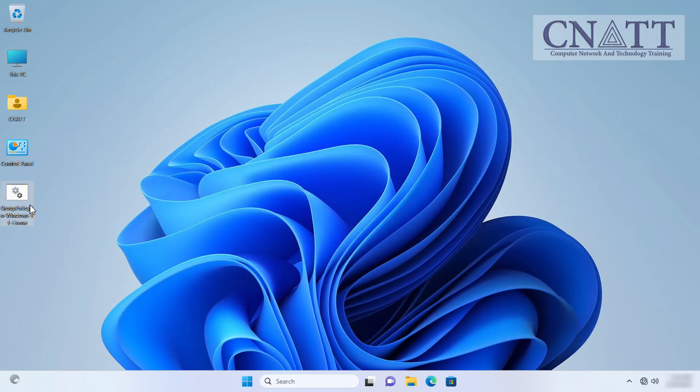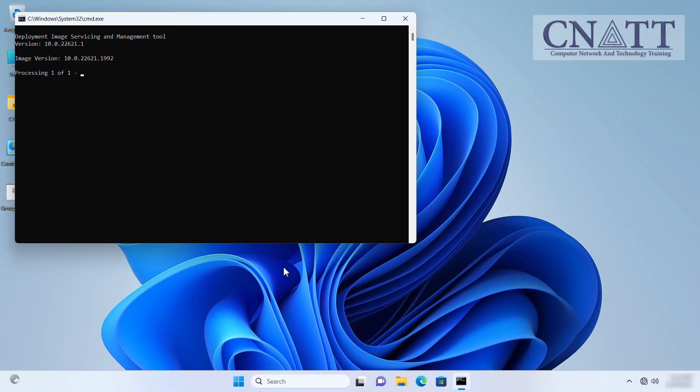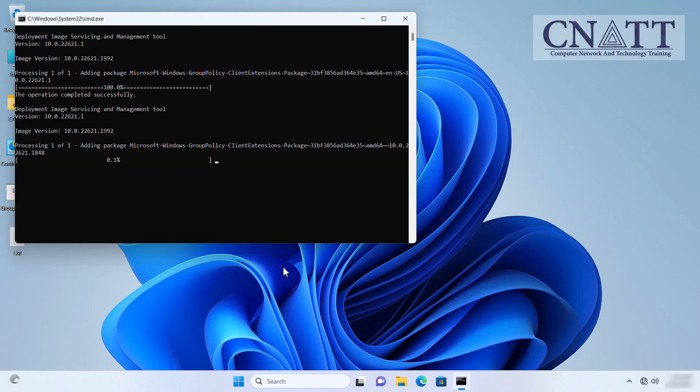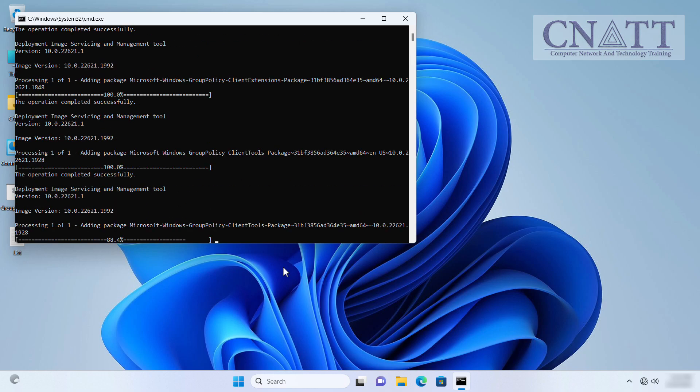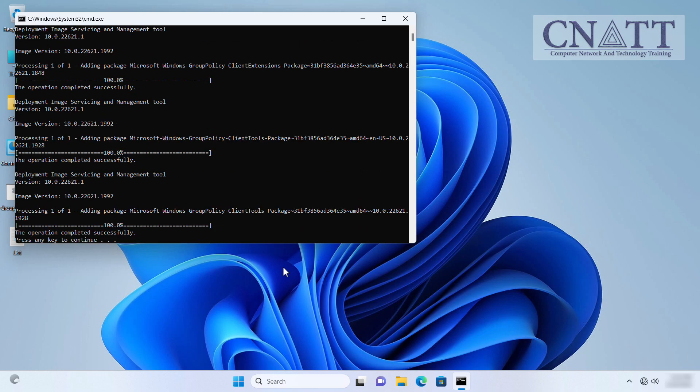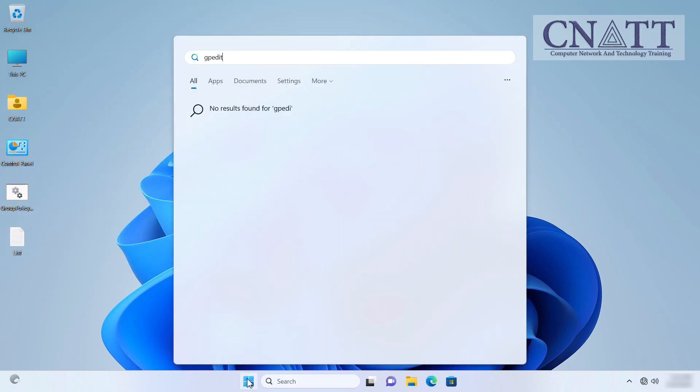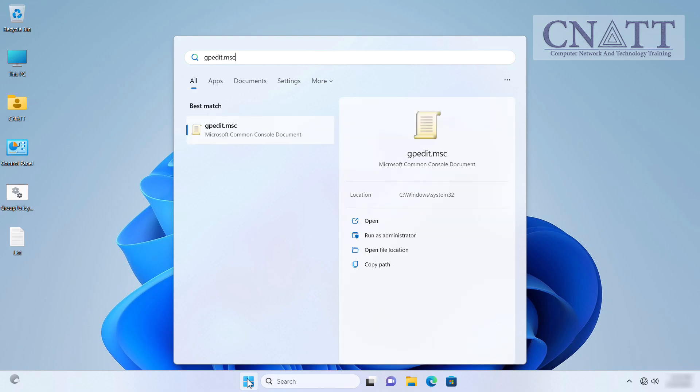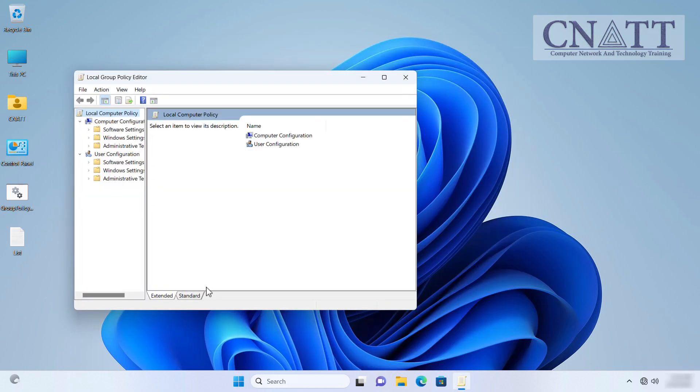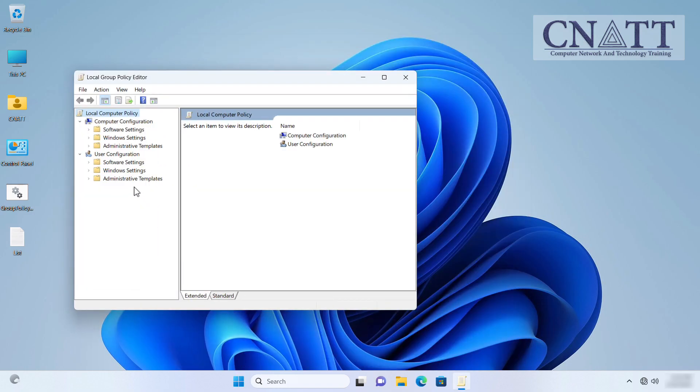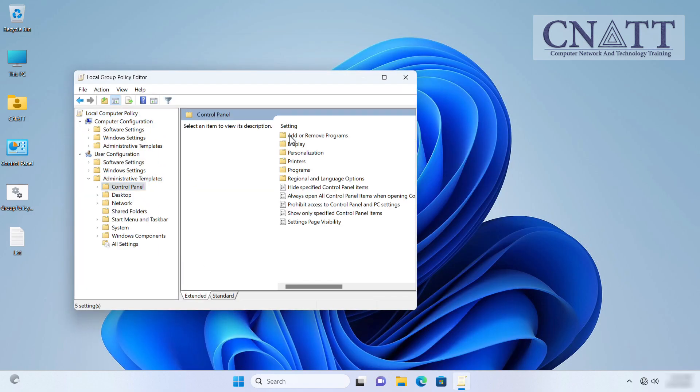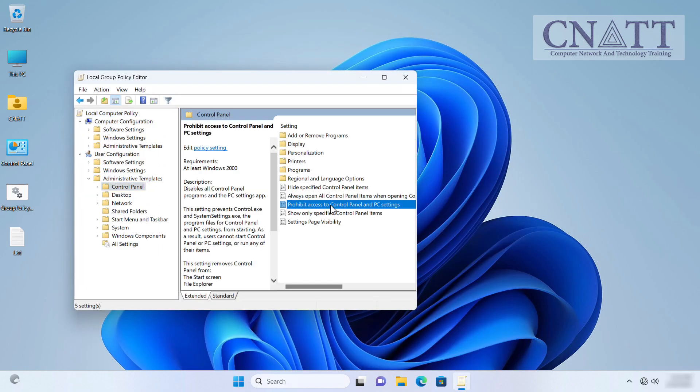As you can see, we enable the Group Policy Editor in Home Edition of Windows 11 using common commands. For example, we block access to the control panel through the Group Policy Editor in Home Edition of Windows 11.